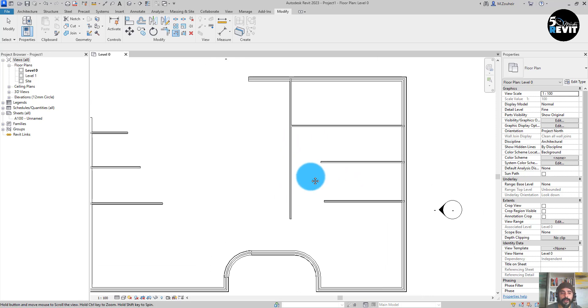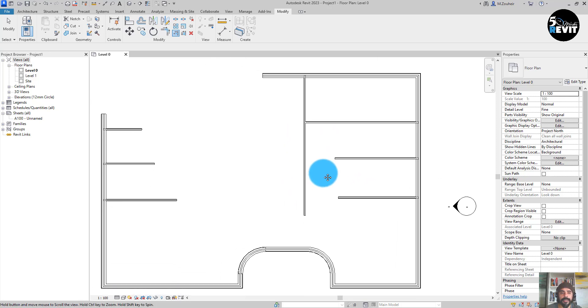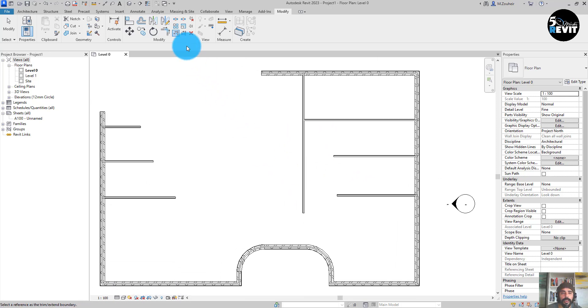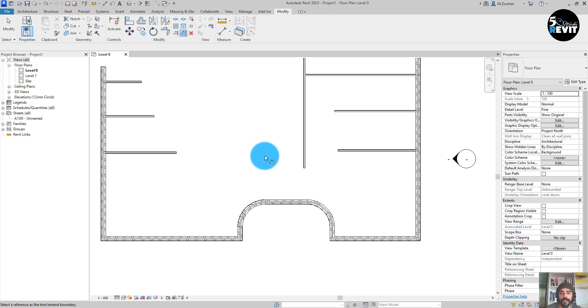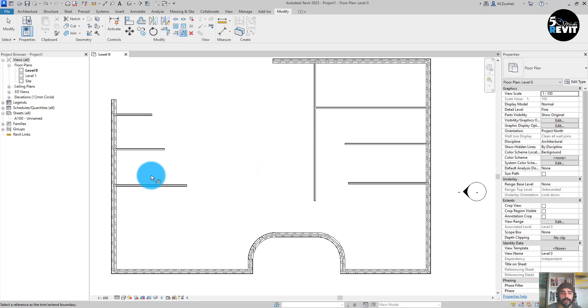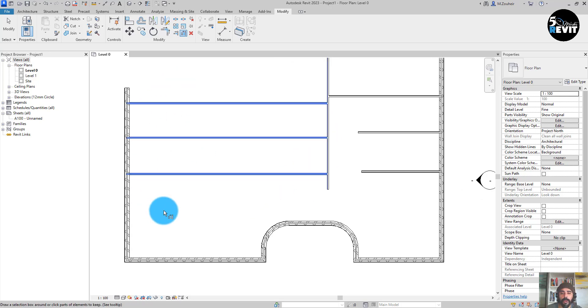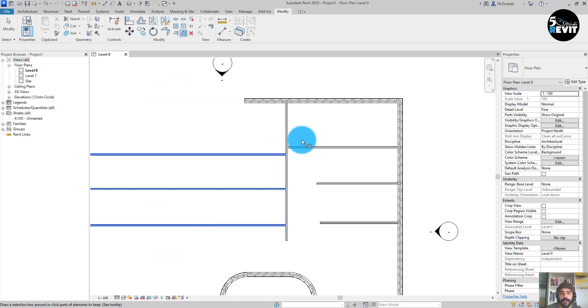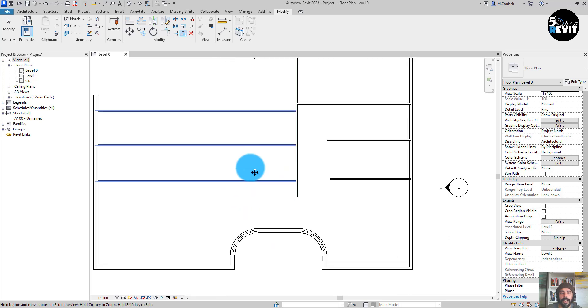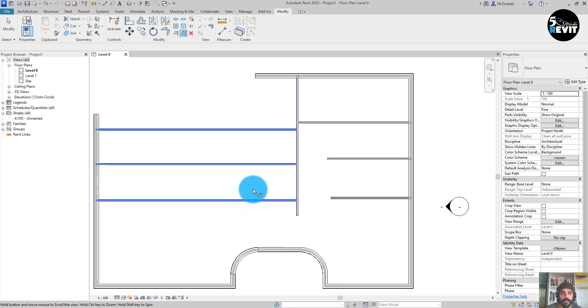can also trim and extend multiple. If we see here, we first want to extend these walls to here. I select the wall in here, then I select both of the three, and now you can see it's extended. Another